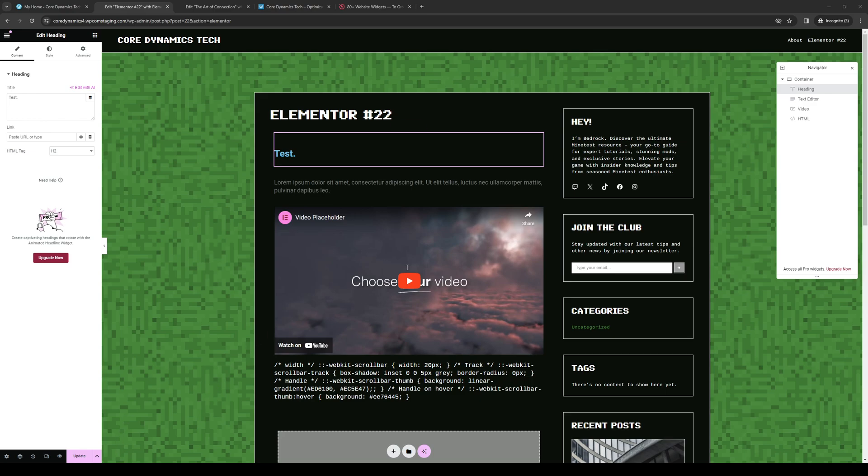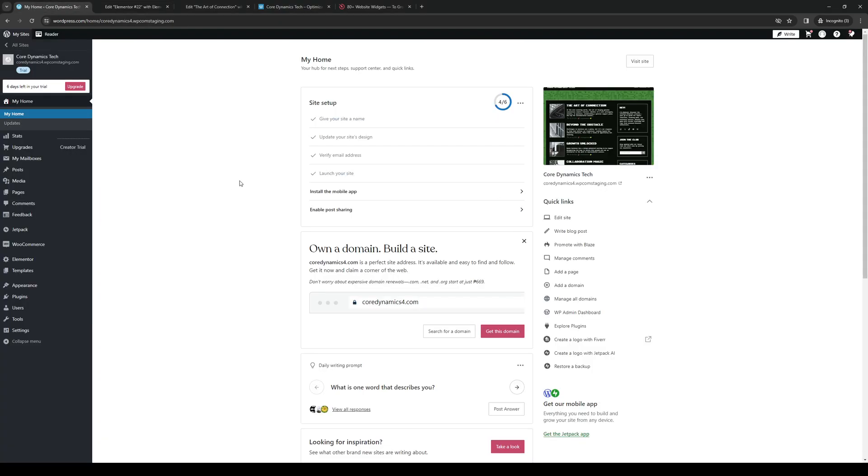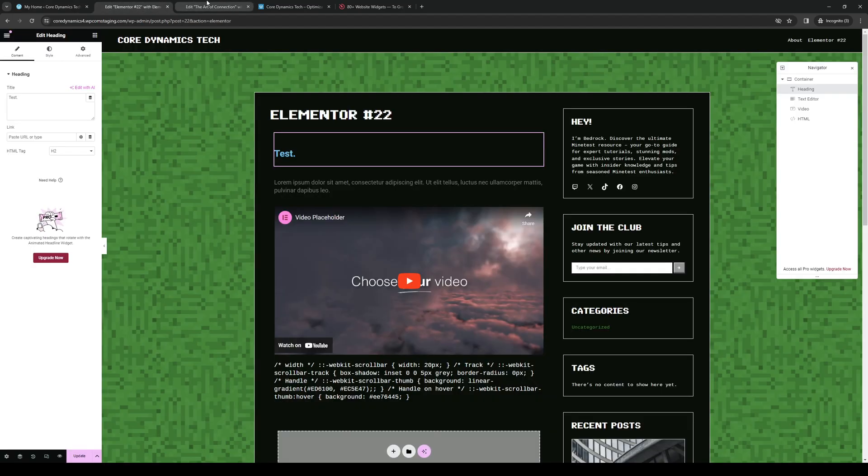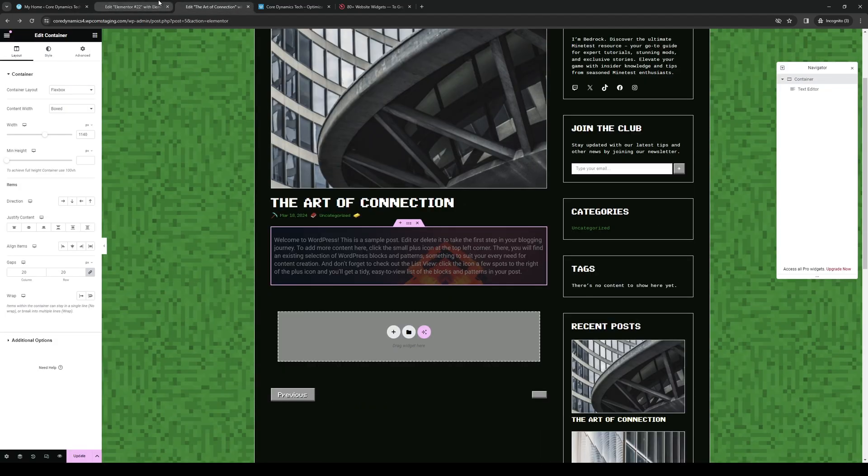To actually do this is quite simple. The first thing we want to make sure of is that we're logged into our WordPress account as an administrator and have the Elementor plugin installed like I do here. I have the site builder and the text editor open as you can see.